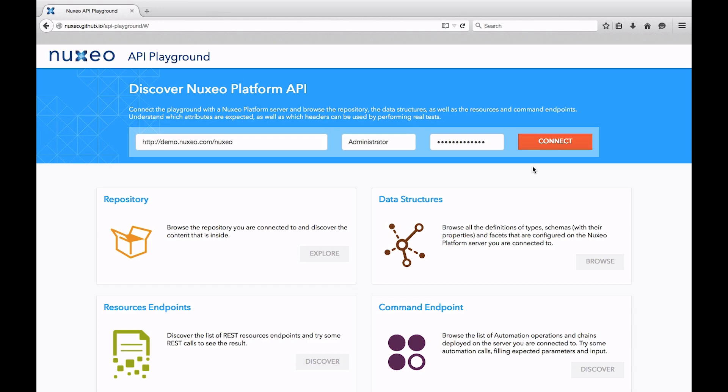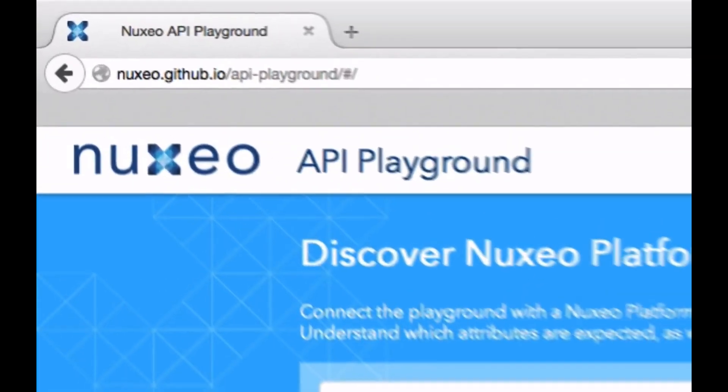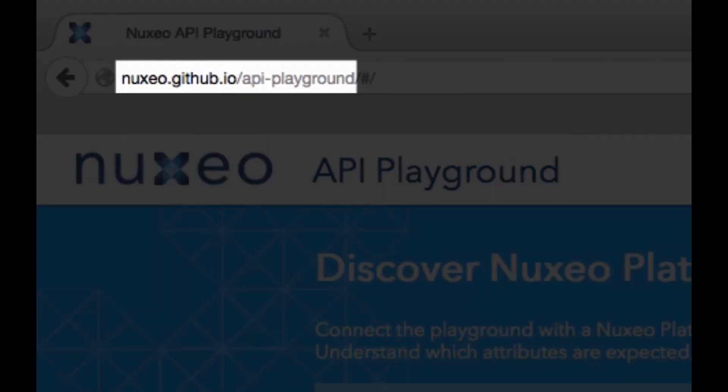First off, we need to know which endpoints exist and which ones we need to use in order to get the document we are looking for. Several resources are at your disposal to gather this information, the major one being the Nuxio API Playground, available at nuxio.github.io/api-playground.